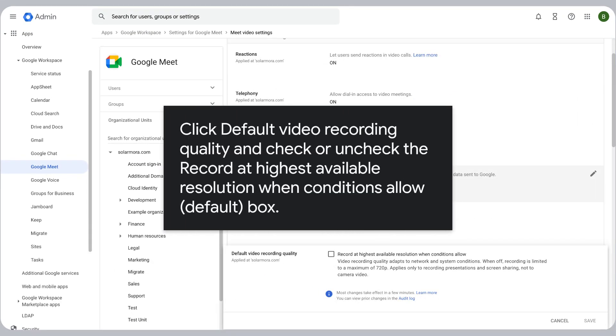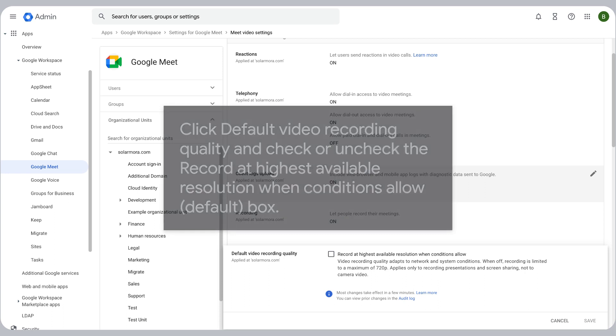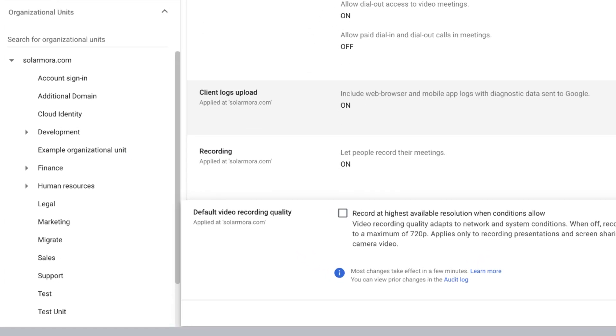Click Default Video Recording Quality and check or uncheck the "Record at highest available resolution when conditions allow" (Default) box.